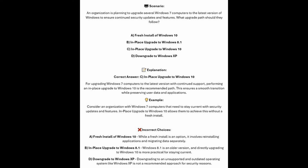And now for the incorrect answers. Whilst a fresh install is an option for Windows 10, it involves reinstalling applications and migrating data separately. In Place Upgrade to Windows 8.1 is an older version, and directly upgrading to Windows 10 is more practical for staying current. And downgrading to Windows XP — an unsupported and outdated operating system — is not a recommended approach for security reasons.